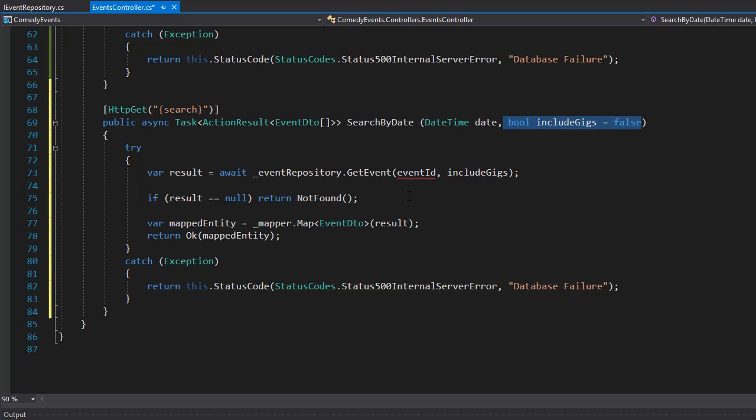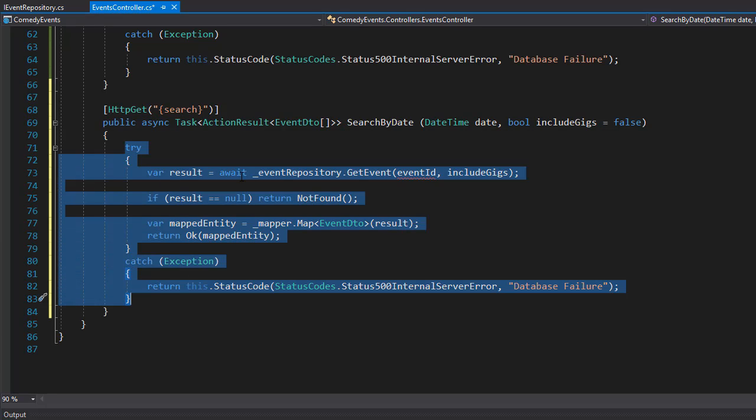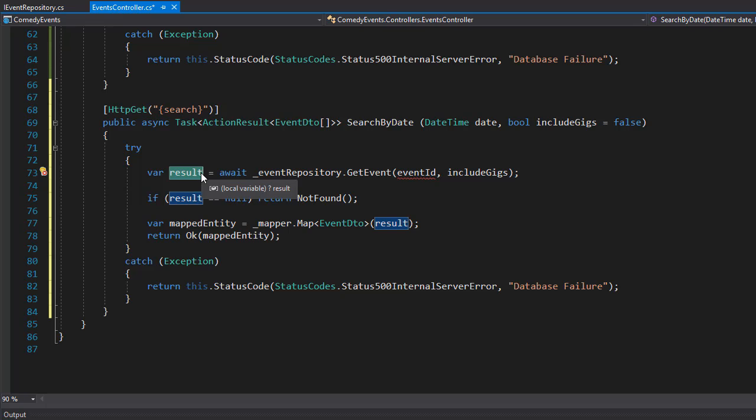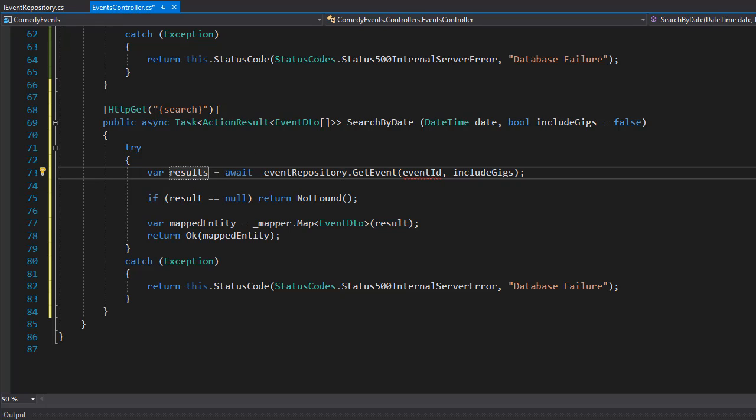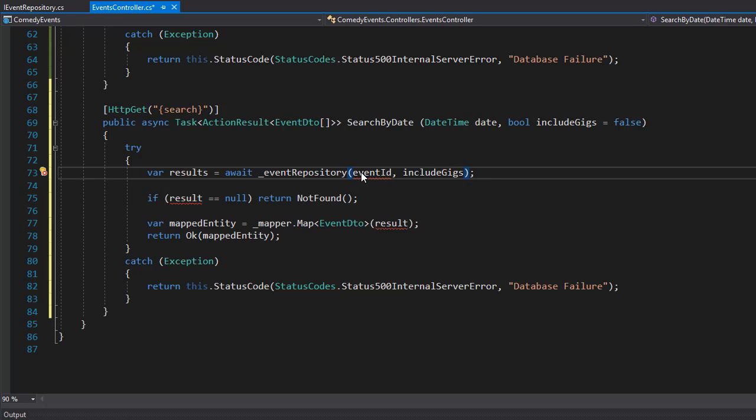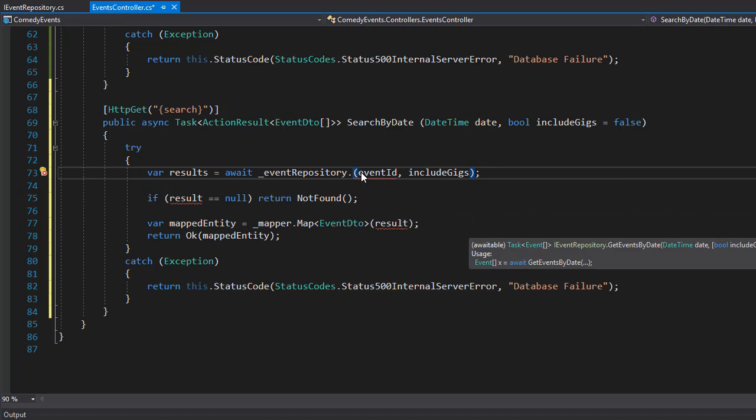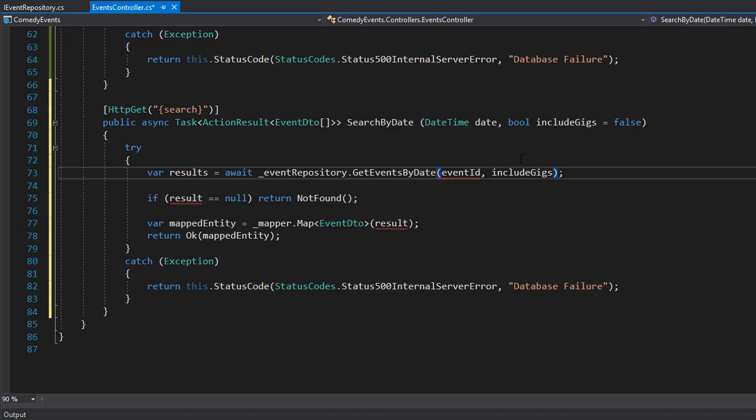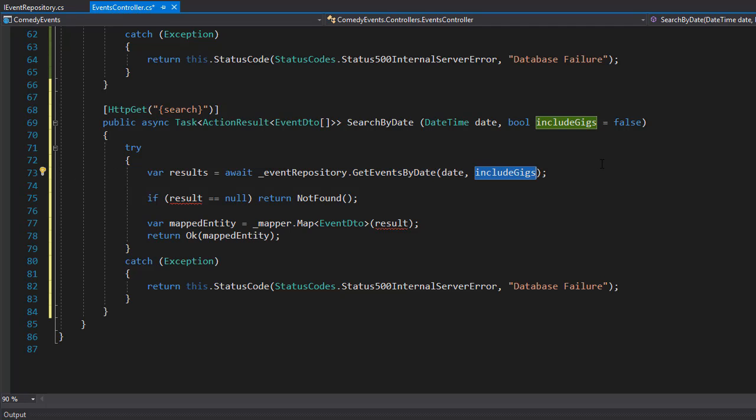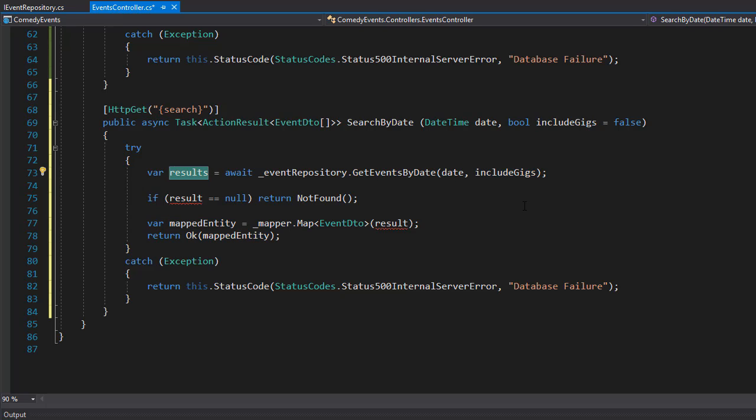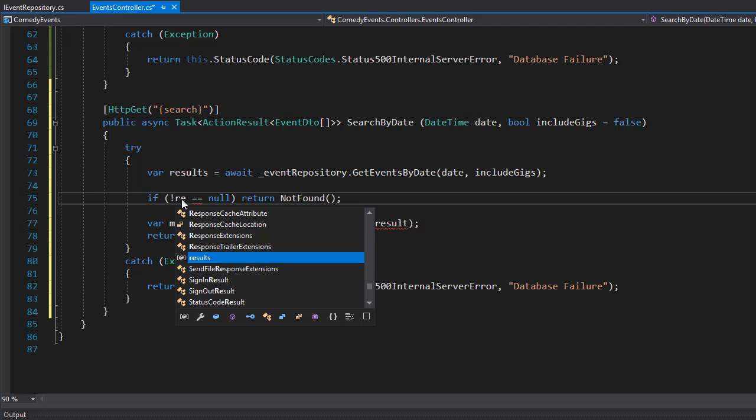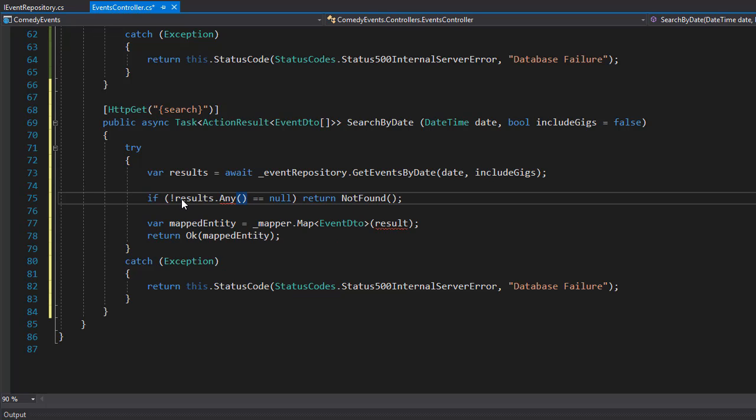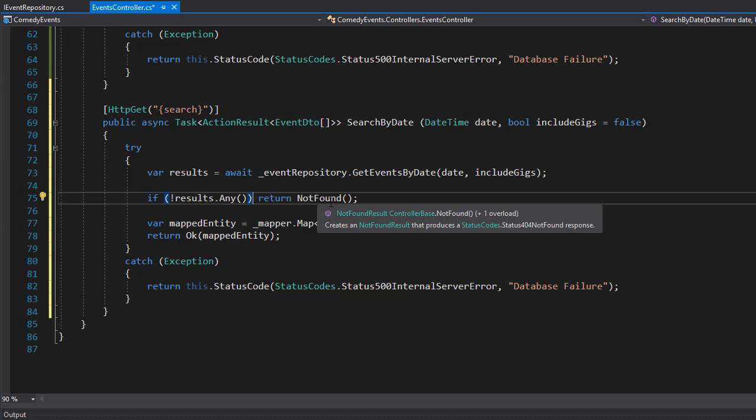Then we have the standard try catch block. We'll have the result, except it's gonna be results because we're returning a collection. We go to event repository and the method we want is to get events by date and we pass in the date and include gigs. Next we check if any results for this date was actually returned. Since this is a collection we can use the any keyword for that. We'll check if not the results dot any, meaning if there was nothing returned, then we will return not found.